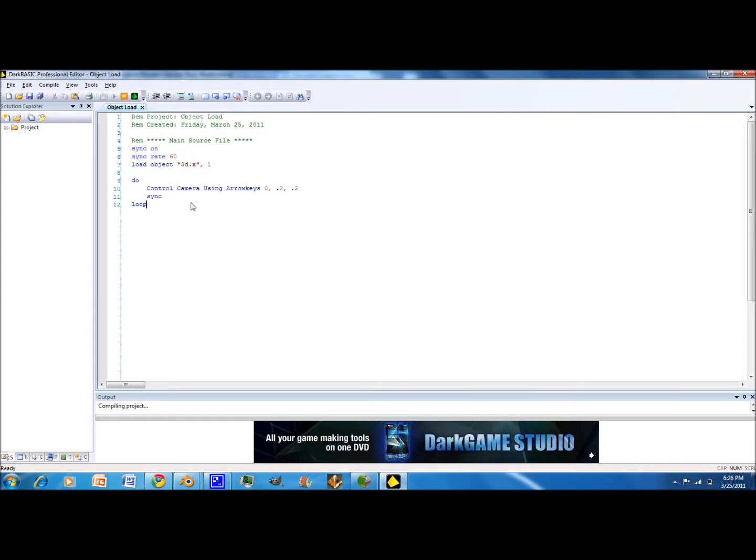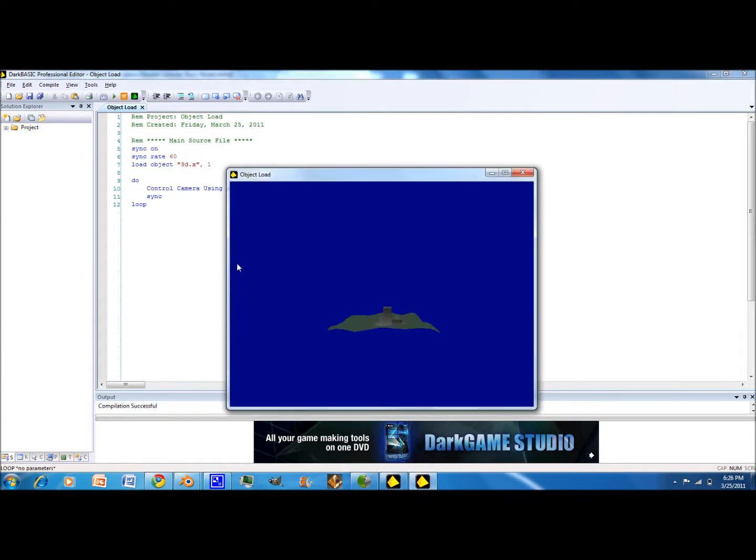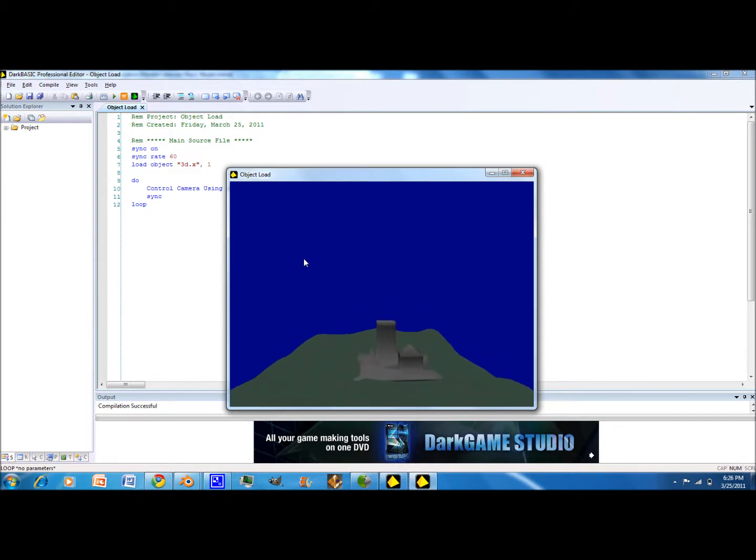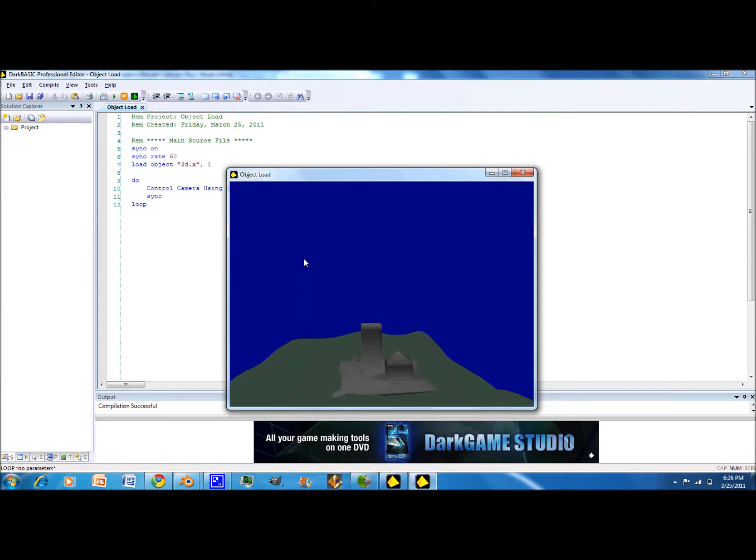And let's see if that works. And yeah that works we have a simple object where we can move around and yeah.